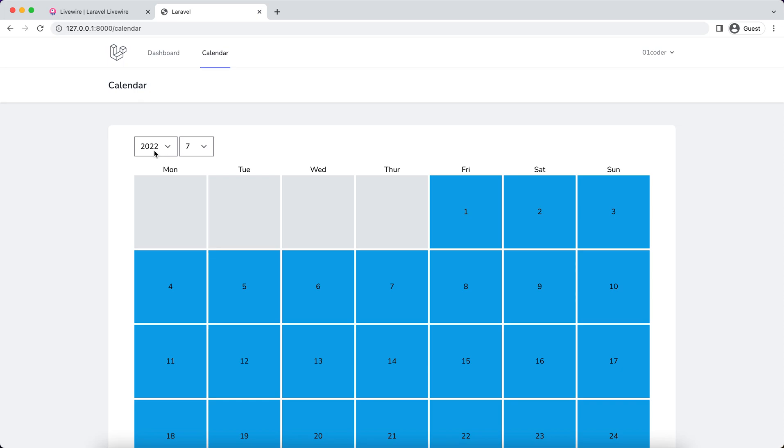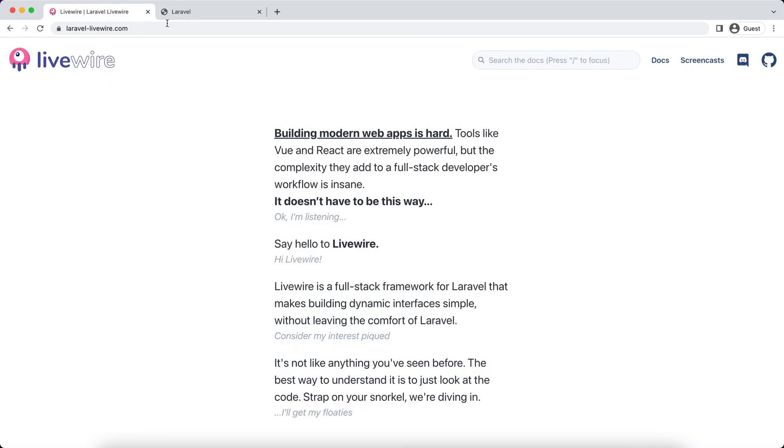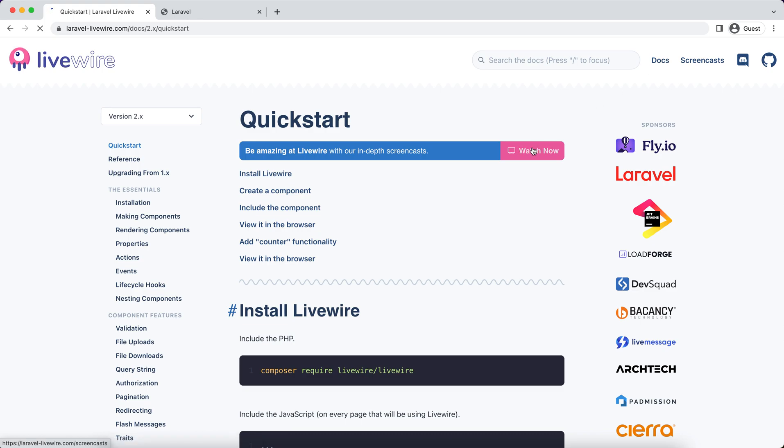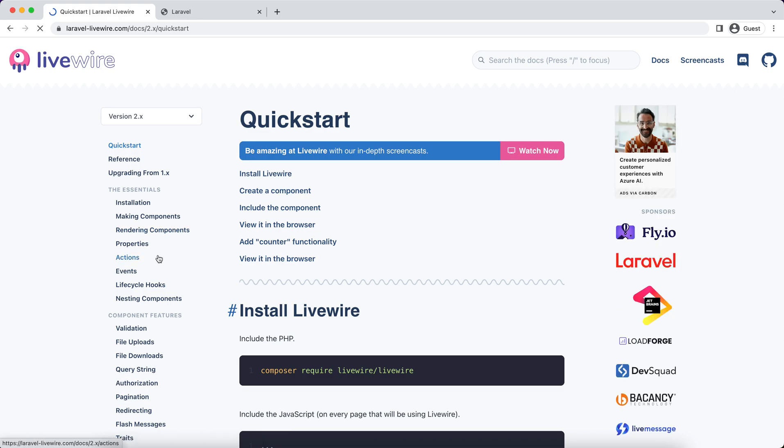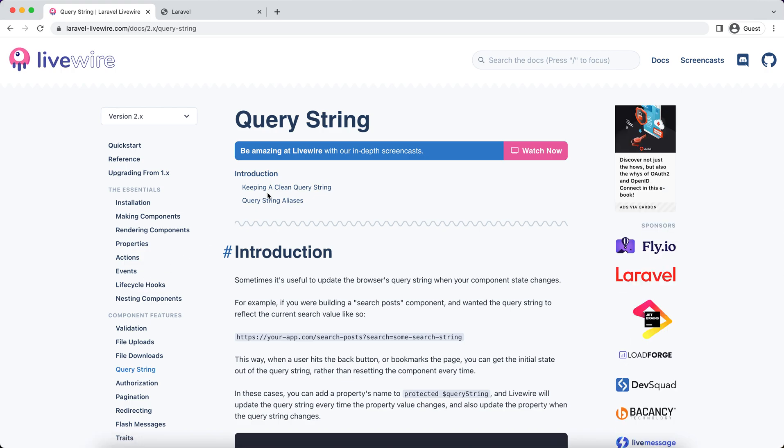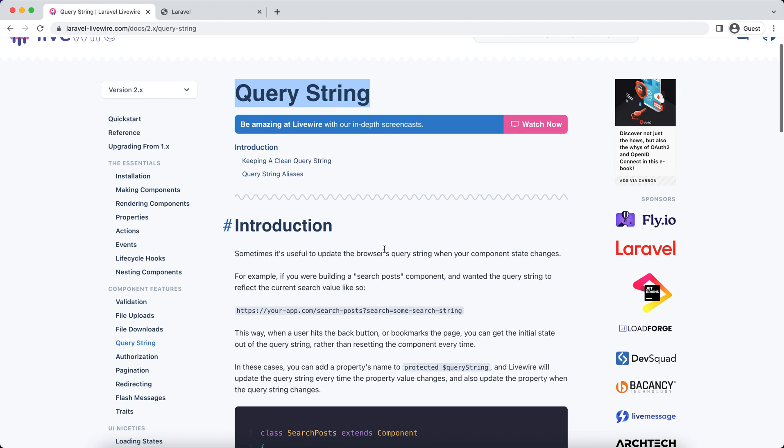So how can we make this more friendly? We can use query string. This is also what the Livewire framework supports. If you're looking at the documentation, there is a section called Query String. This is what you can use.